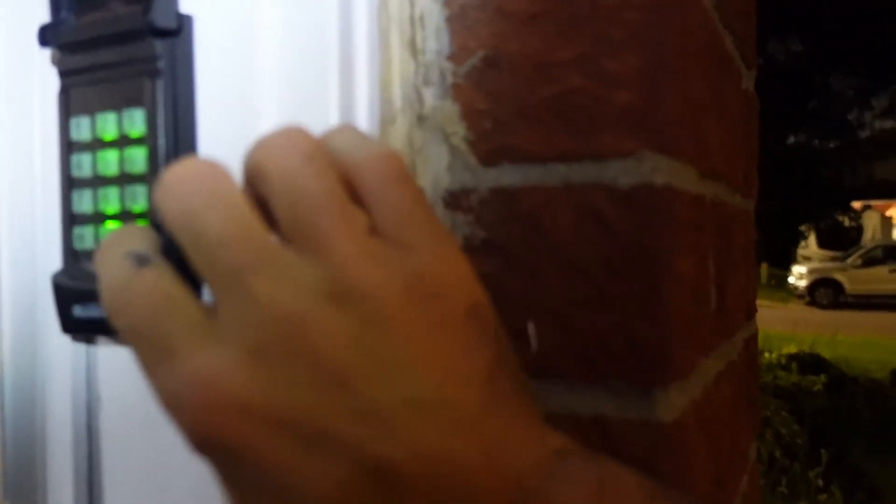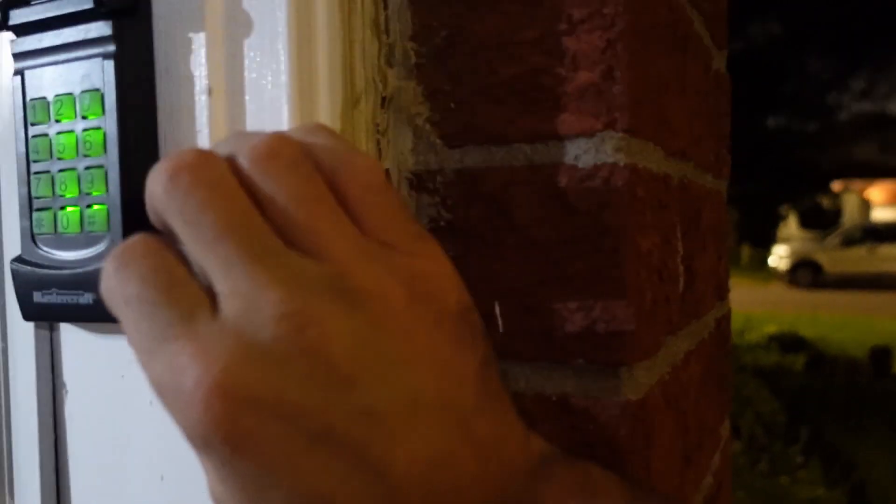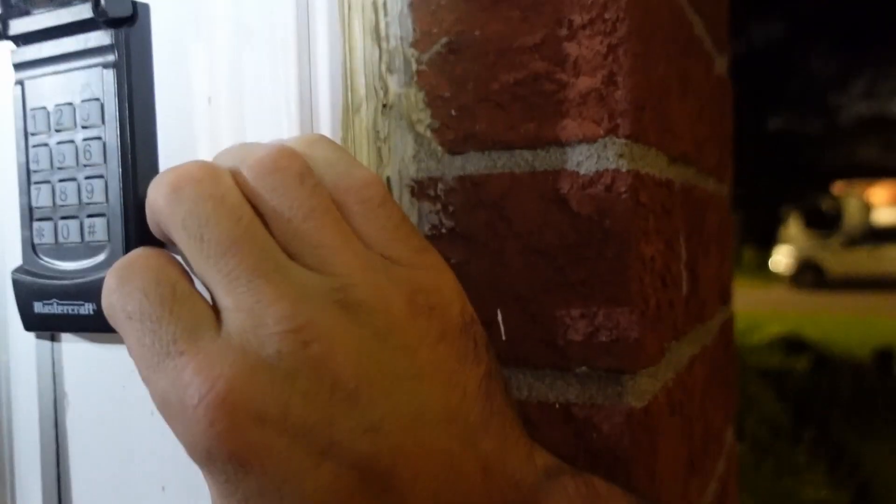And then the other remote that never paired was this digital keypad. And it's good to go now too. So I was able to get it to pair first try, works perfectly, and everything is good.